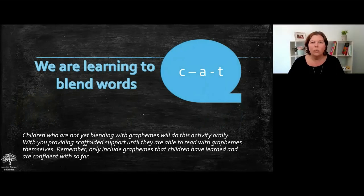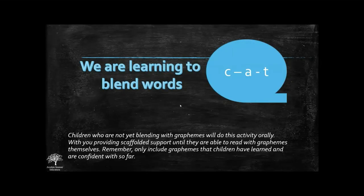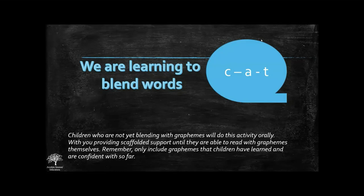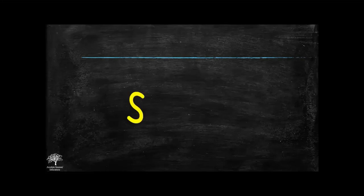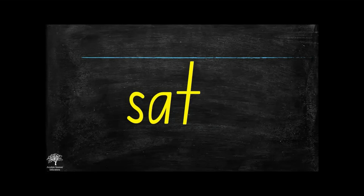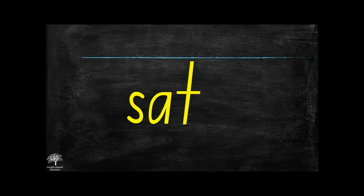The next skill we're working on is we are learning to blend words. We are going to differentiate not just the content, but we are going to differentiate the support structures that we are providing. Let me show you what that looks like. For our yellow group, I'm going to give them the word grapheme by grapheme because they're not necessarily blending effectively yet. I'm giving them the word grapheme by grapheme.